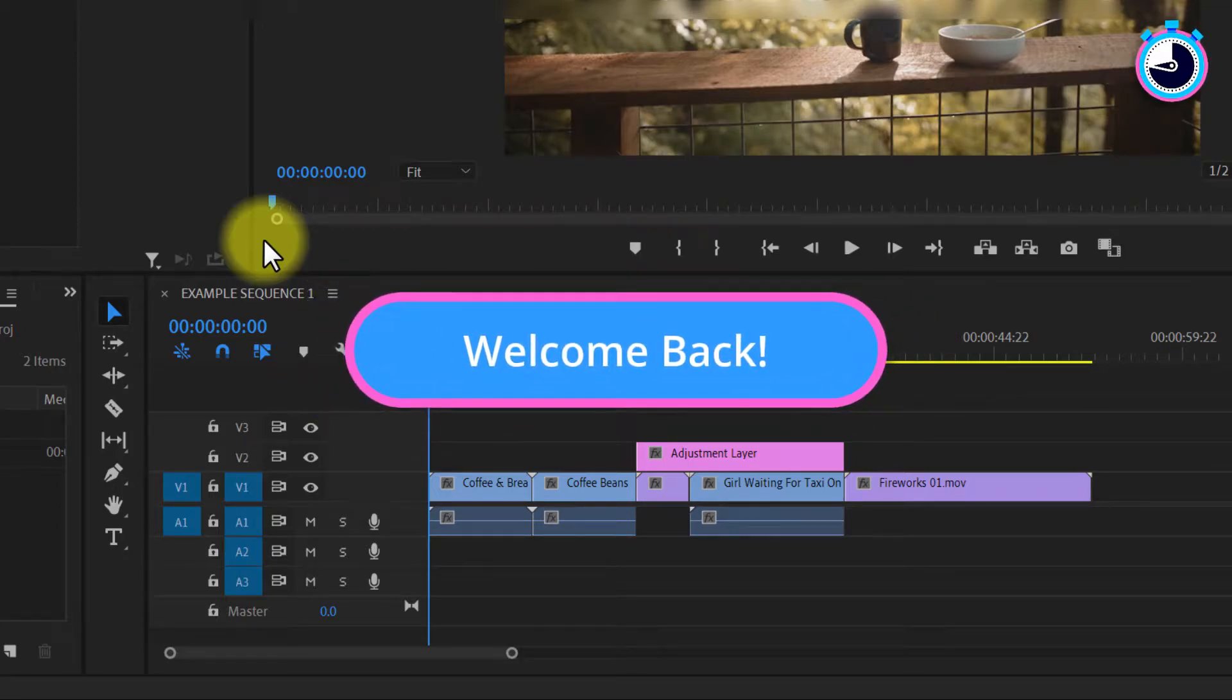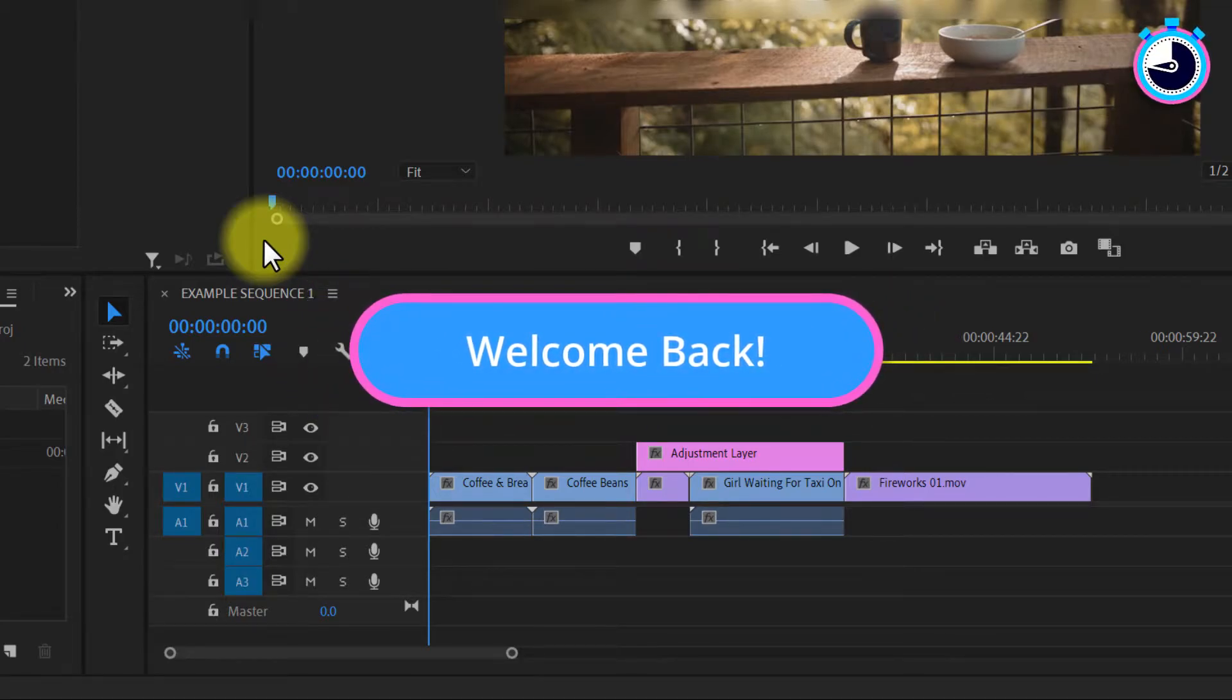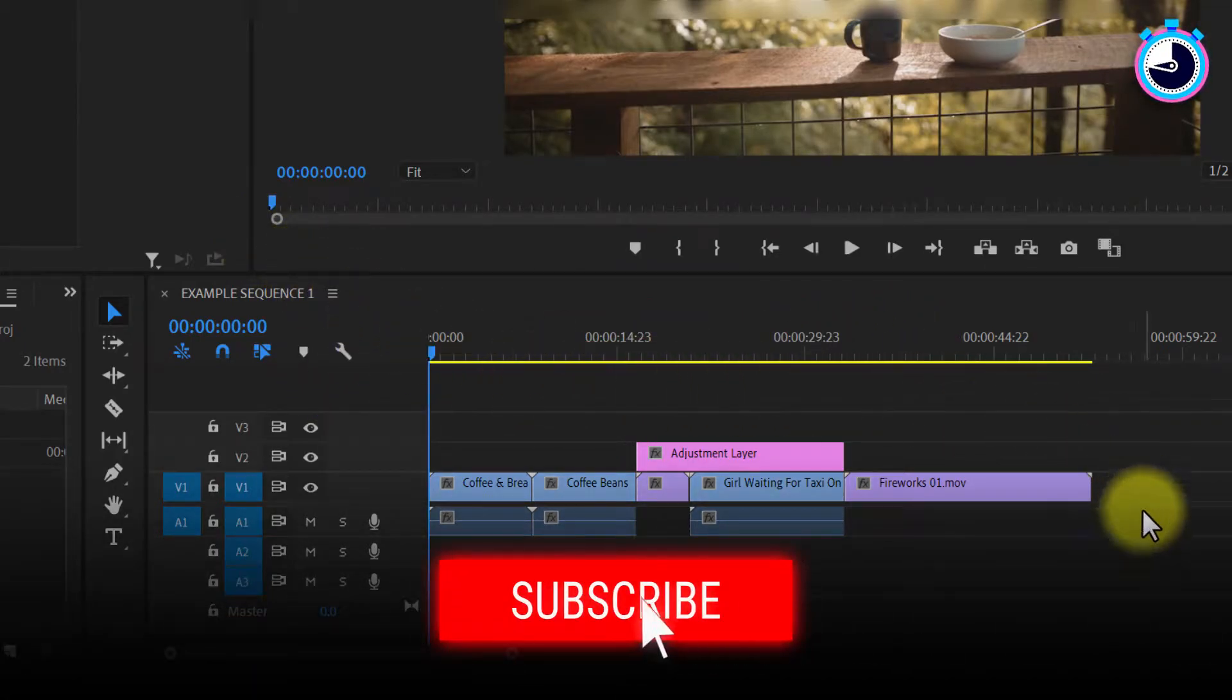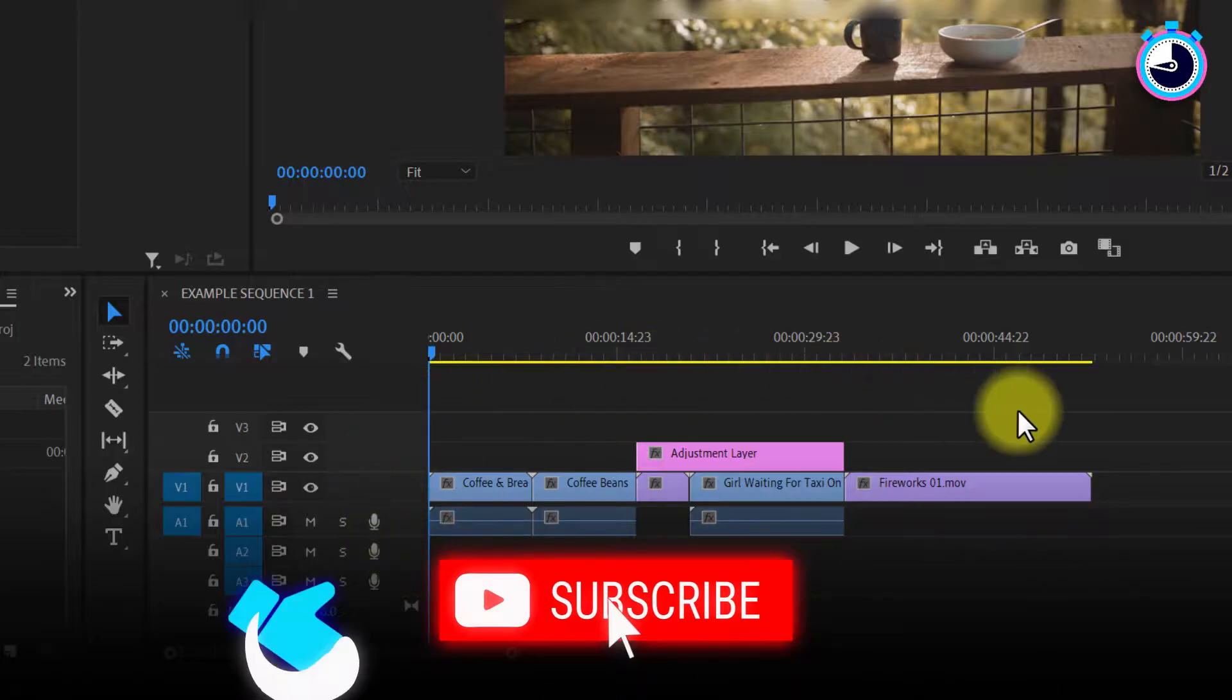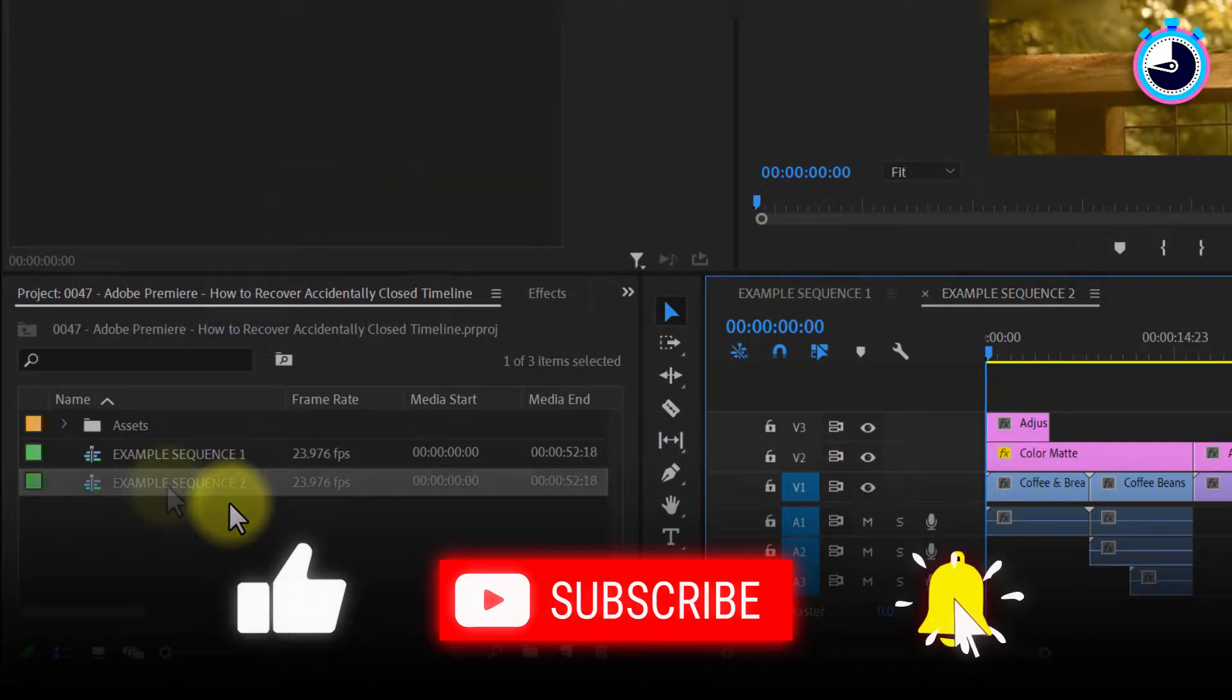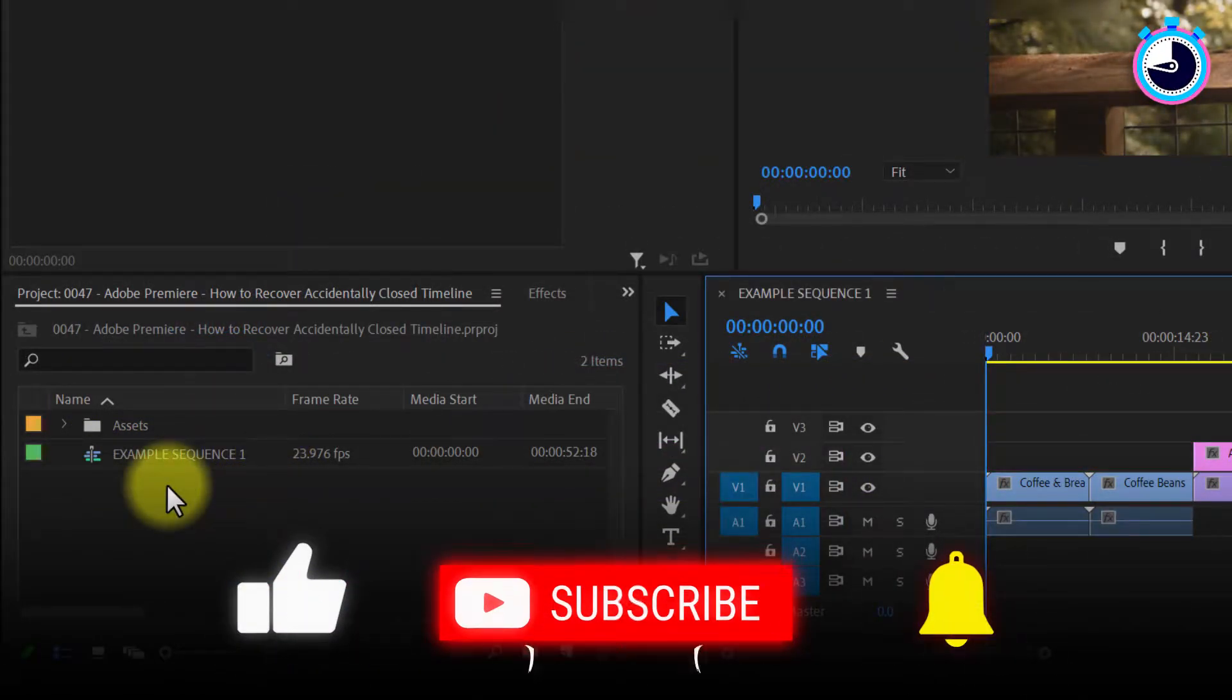Welcome back fellow web creators and entrepreneurs. In this tutorial I'm going to show you how to recover a timeline sequence which you've accidentally lost in Adobe Premiere.